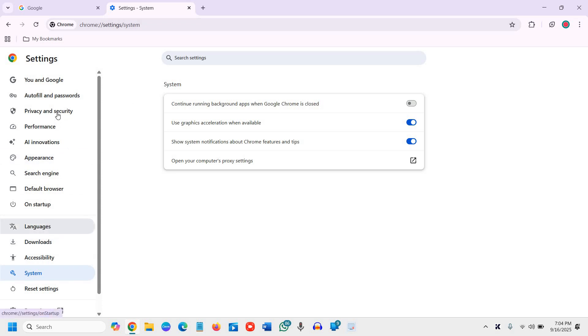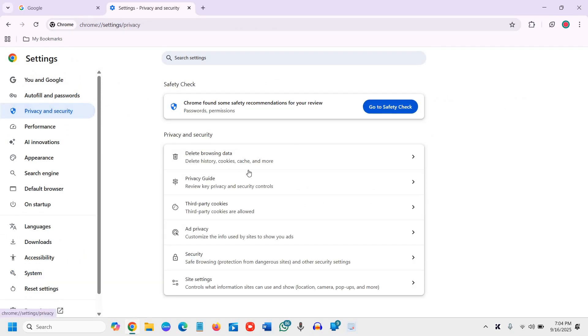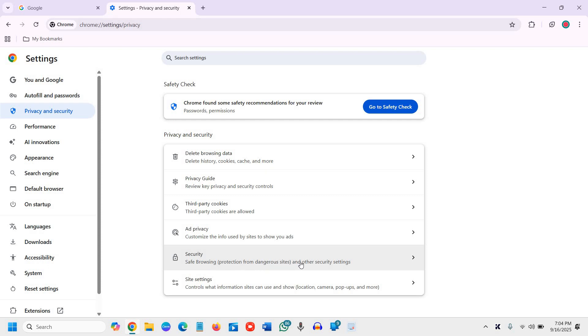And here we need to go to Privacy and Security. Once you click on that, scroll down more and you will find Security, Safe Browsing, protection from dangerous sites and other security settings.